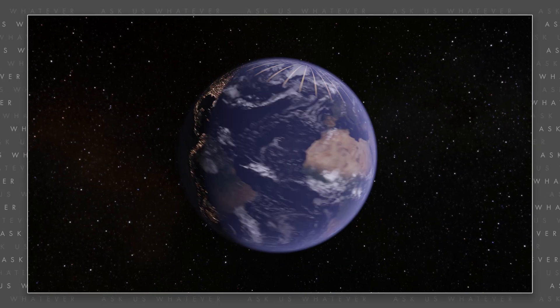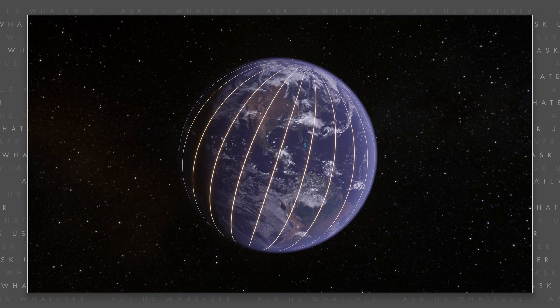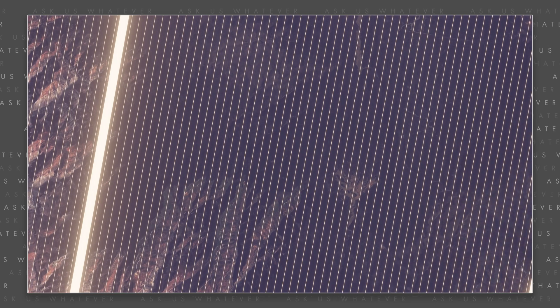So how was a second originally defined? It's related to the length of the day. The rotation of the Earth was divided into 24 hours, hours were divided into 60 minutes, and minutes were divided into 60 seconds. Light speed was then defined by measuring the distance that light travels in one Earth second.